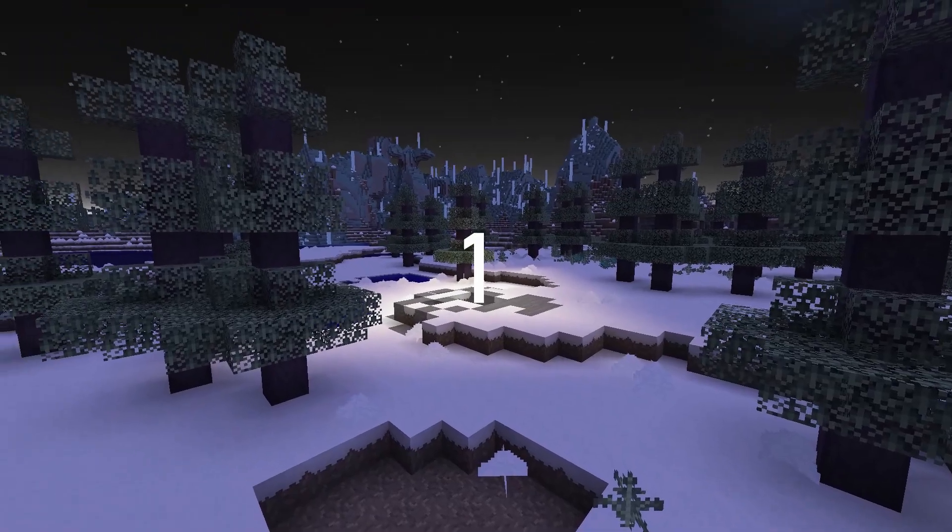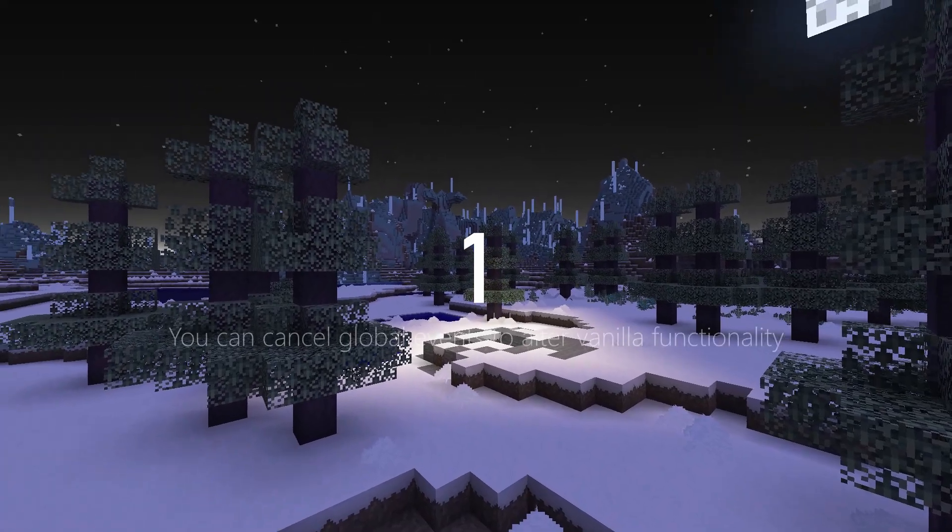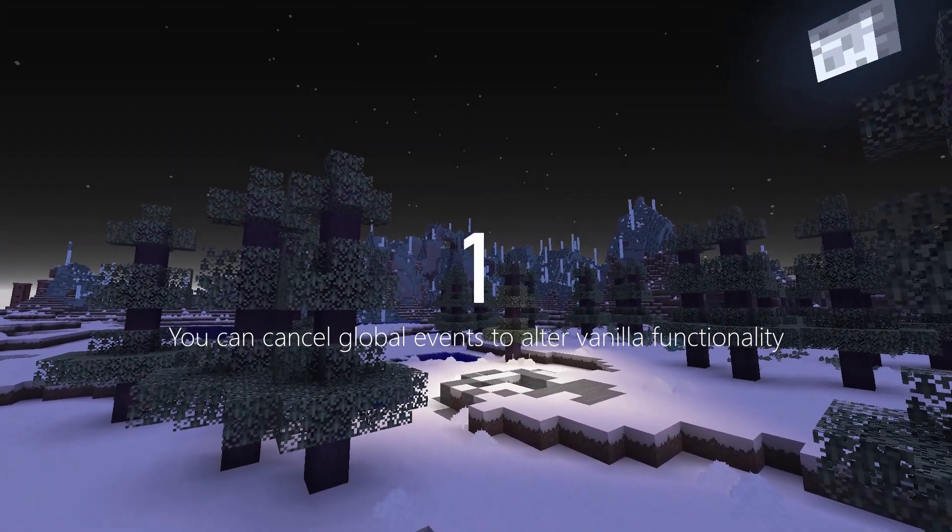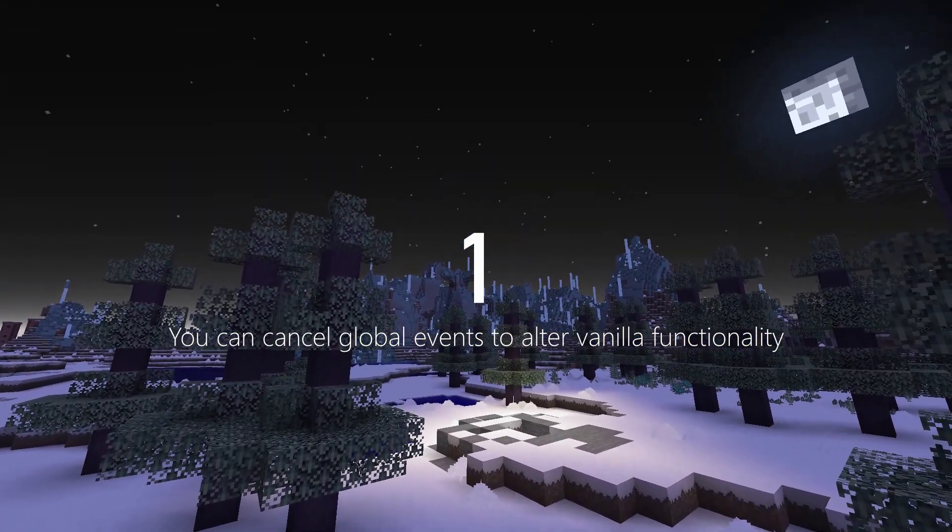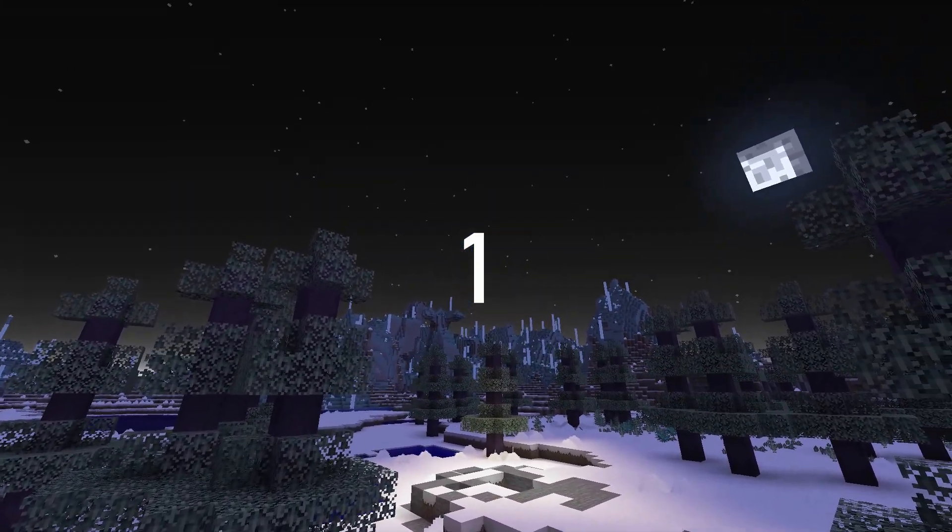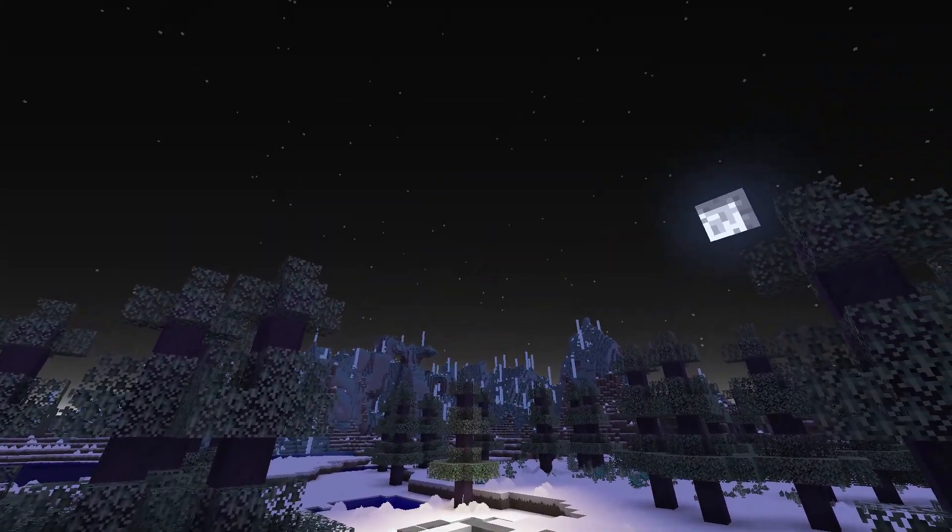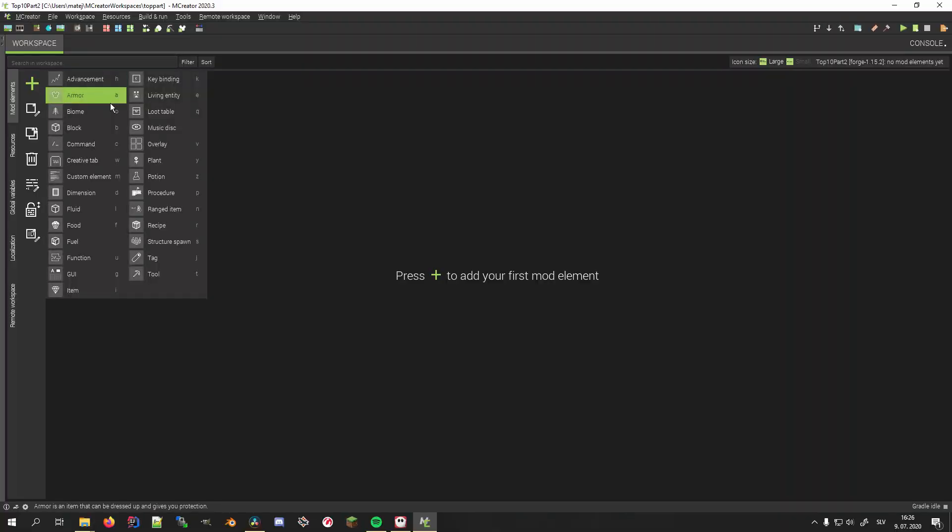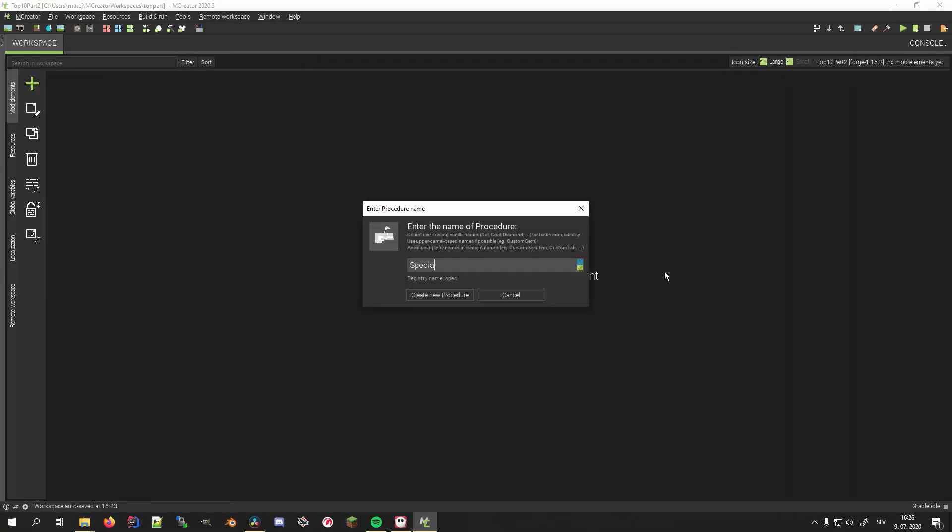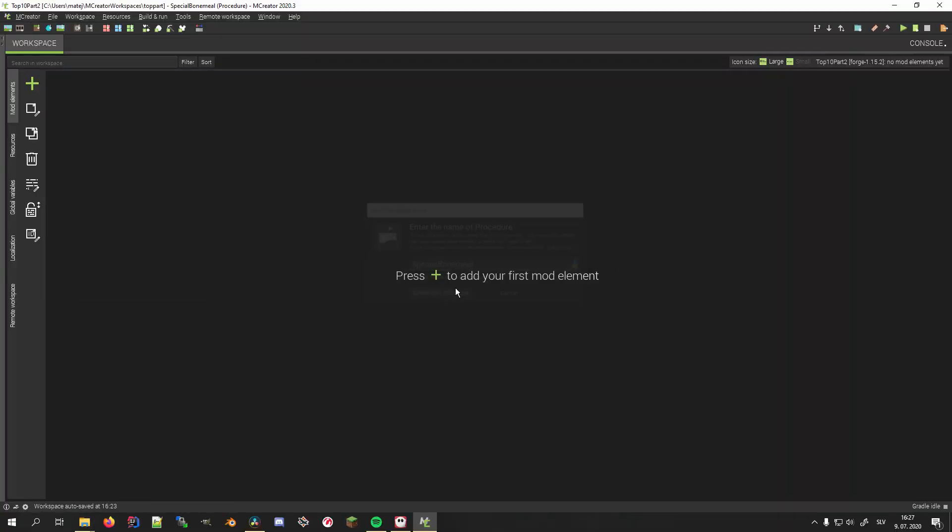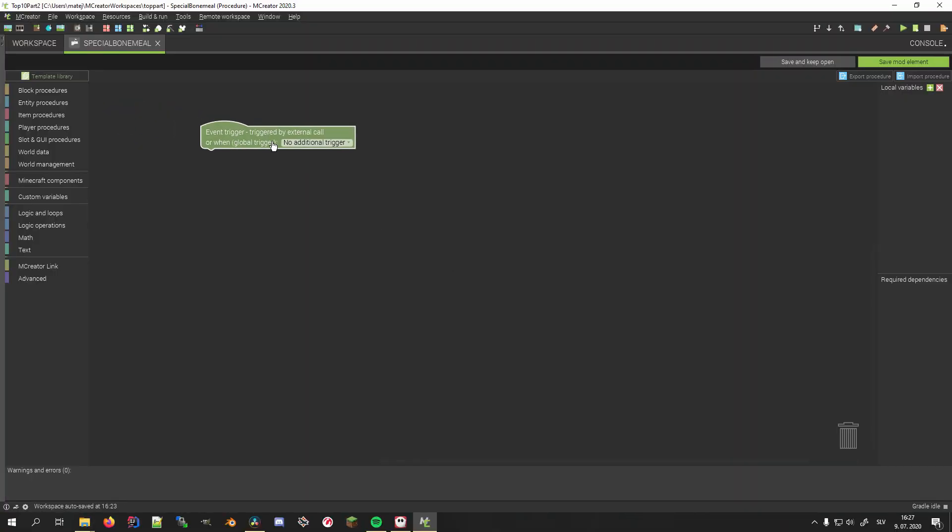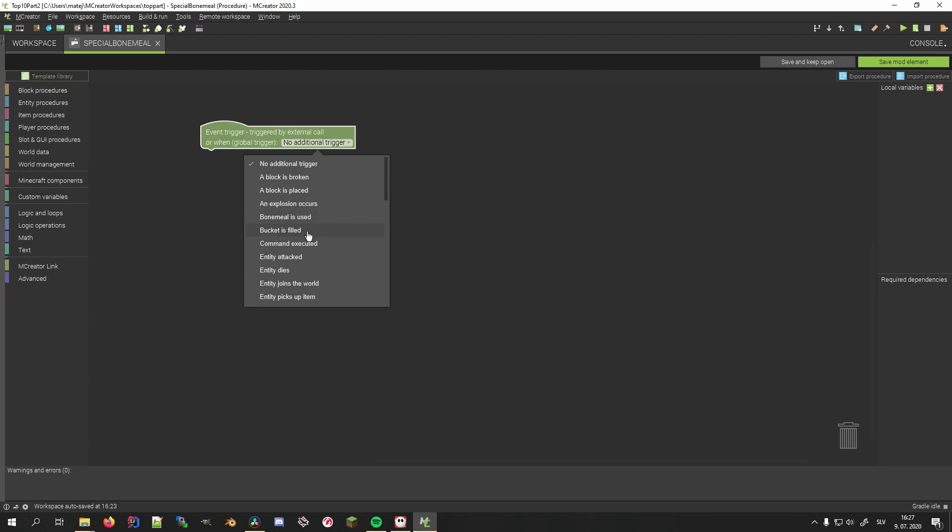The first feature on our list is that you can cancel global events to alter Vanilla functionality. For example, this can be used to make bone meal only useful in the rain, and much more. We do this by using procedures with global triggers.